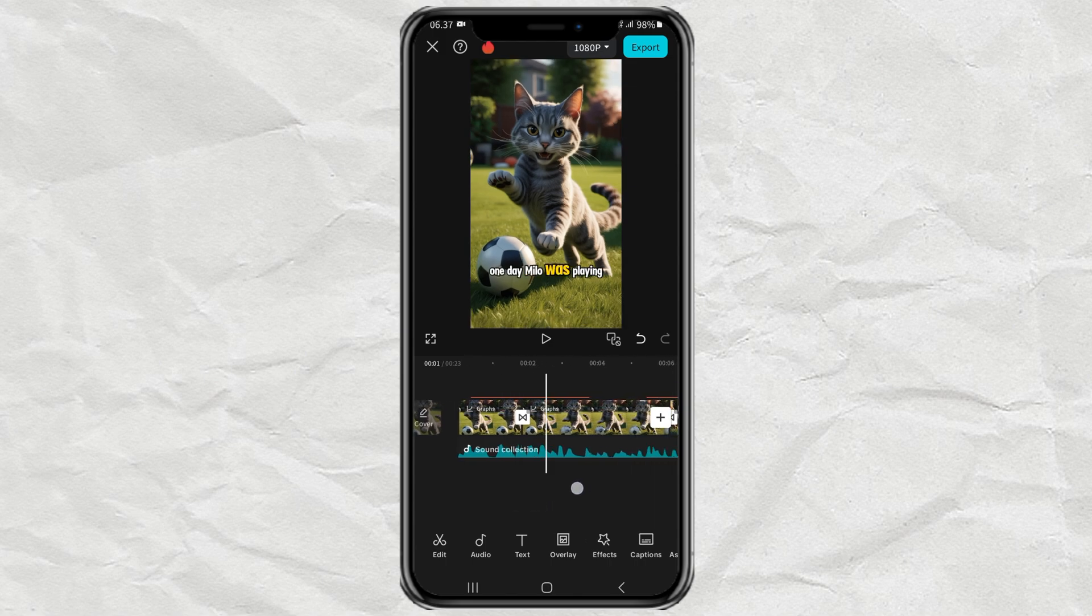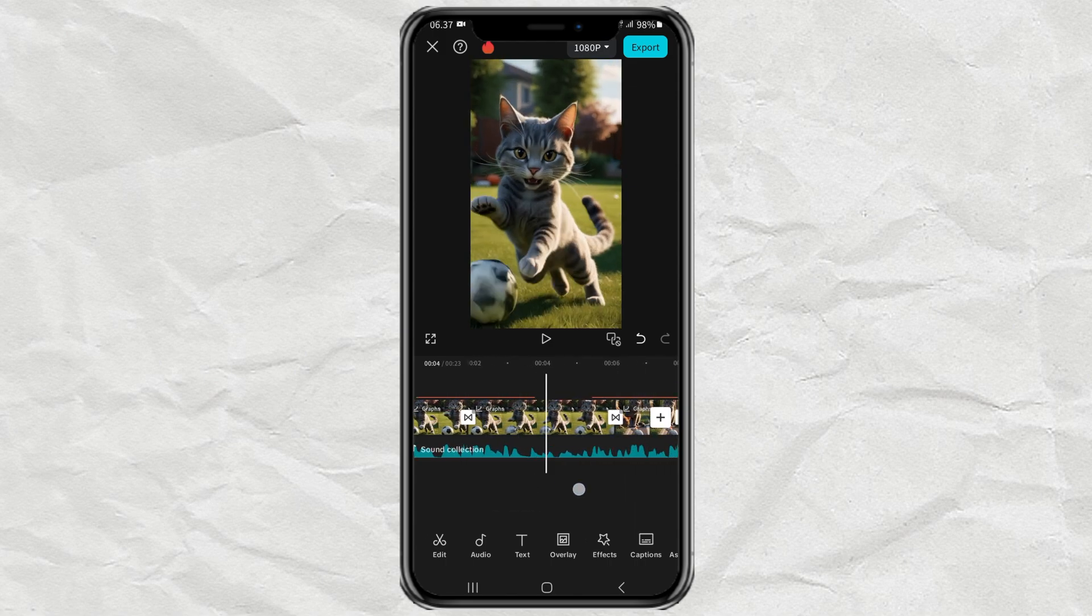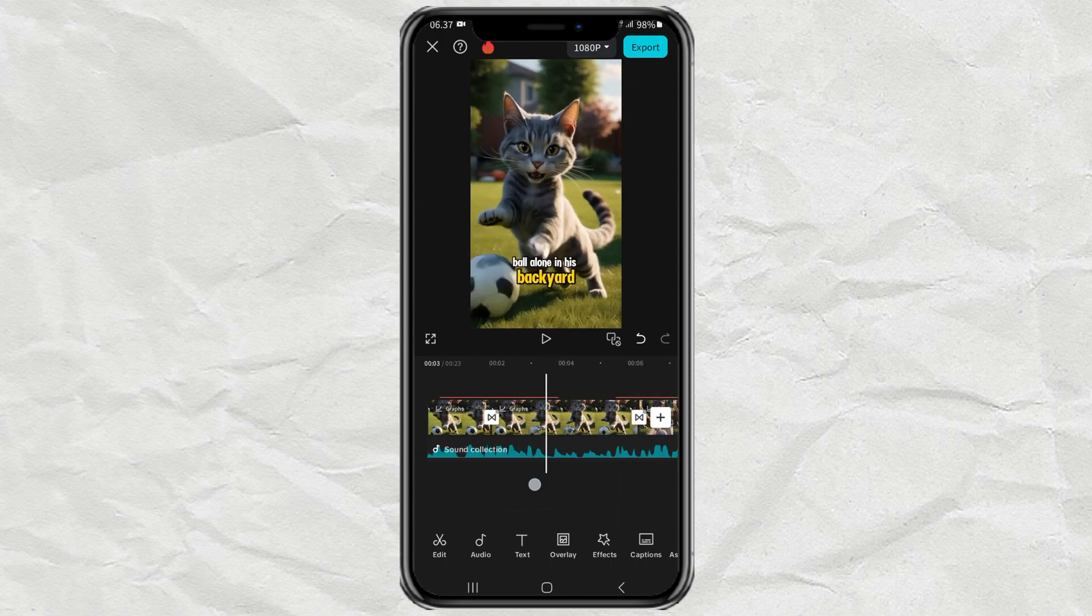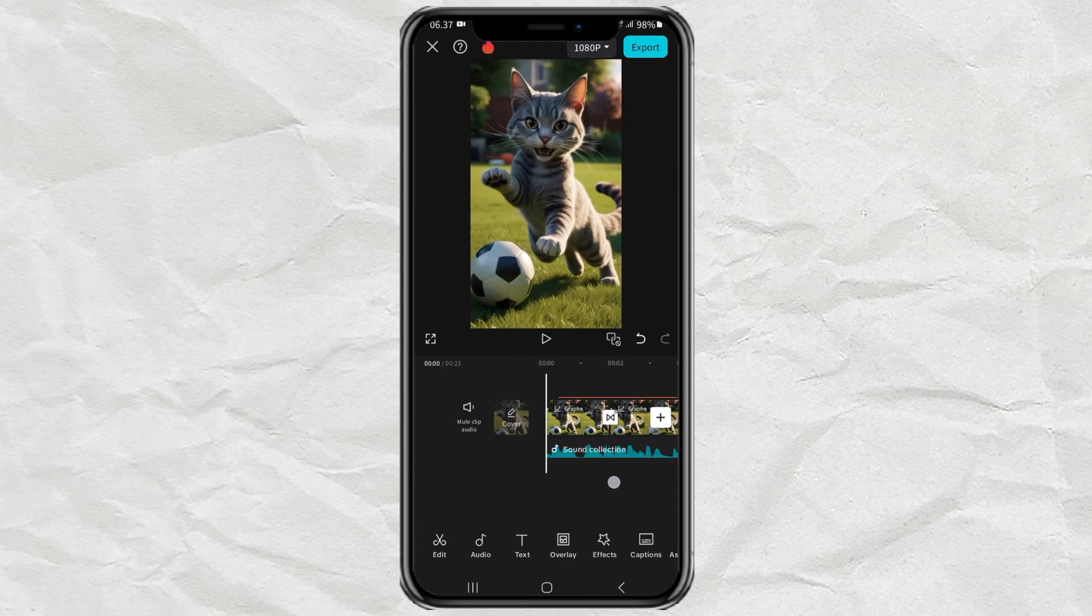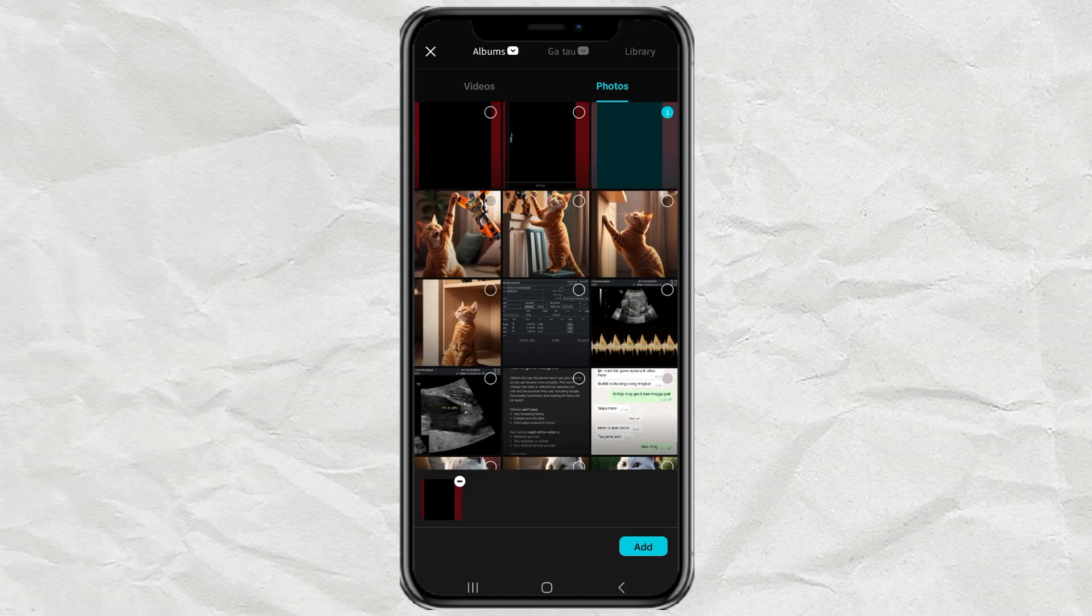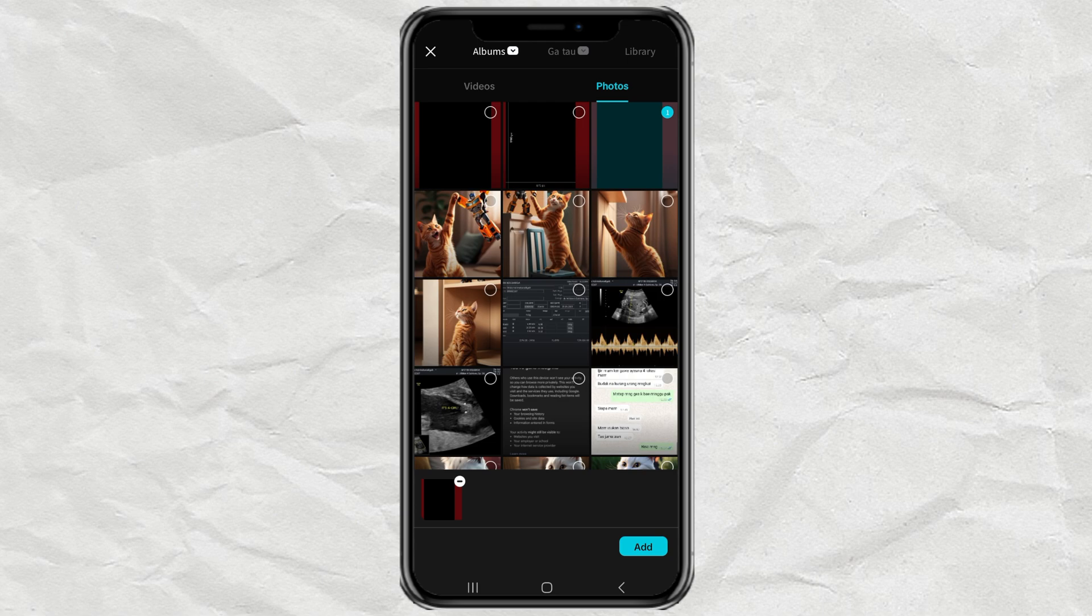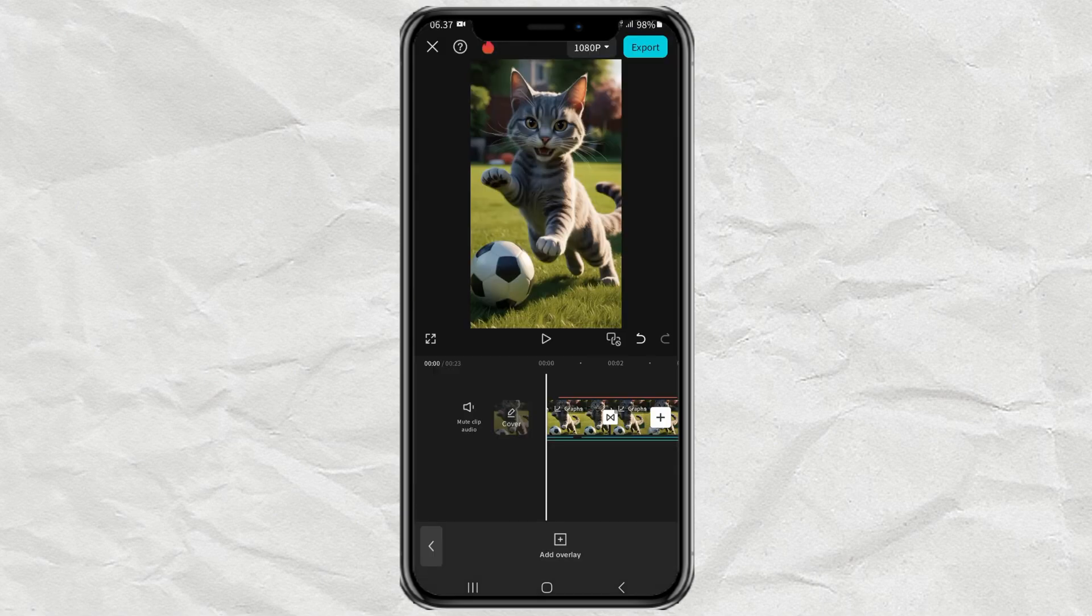To insert a Safe Zone template, open the overlay menu, tap Add Overlay, then add the Safe Zone template you need, for example YouTube Shorts.